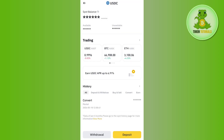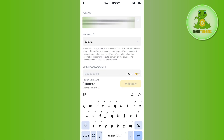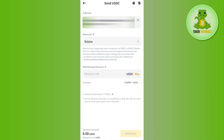Tap on Send via Crypto Network and you will be on the Send USDC page. In the address bar, paste the address that you copied from Phantom wallet. Once you do this, it will automatically detect the network — as you can see, it shows the network as Solana. You need to double-check that it matches the same network you selected in the Phantom wallet.